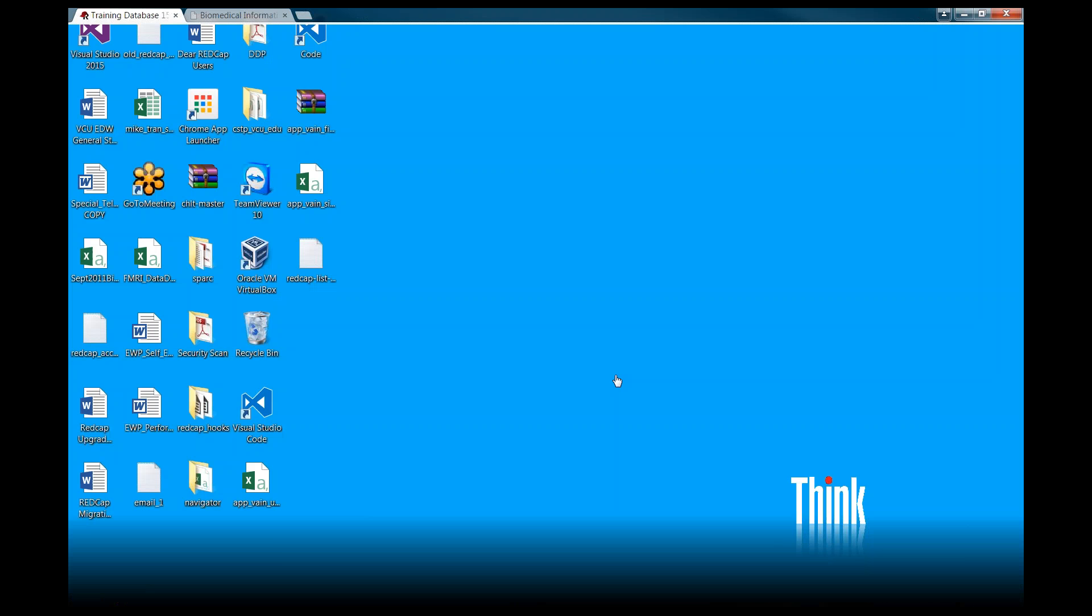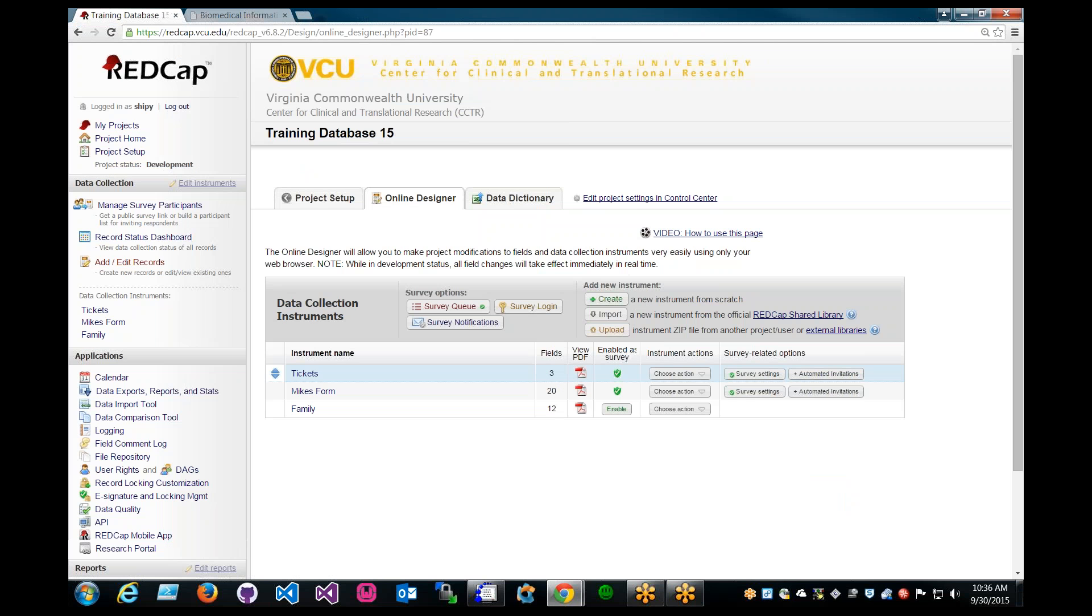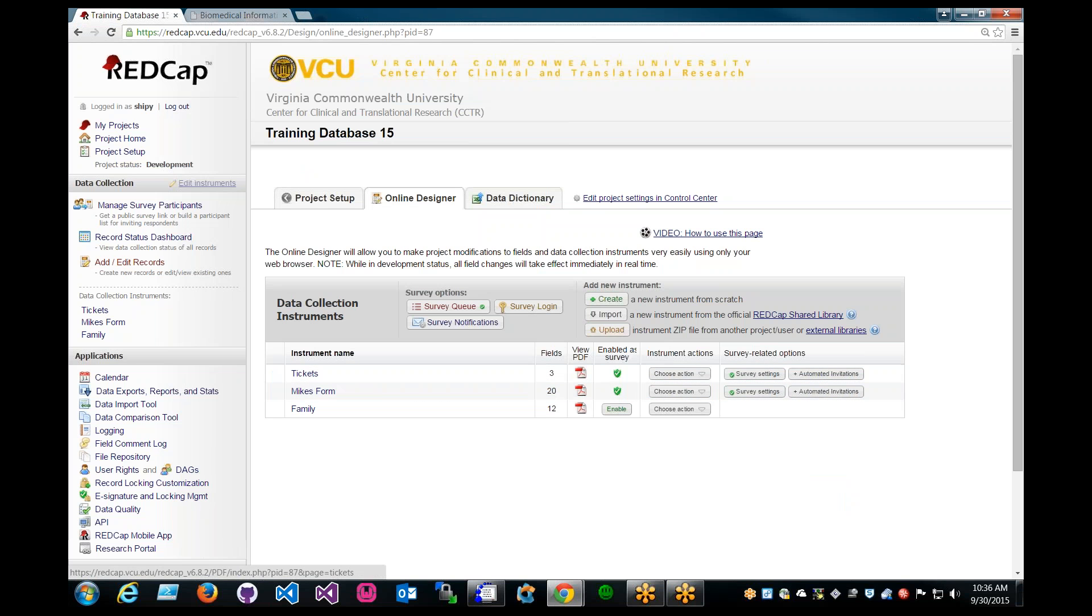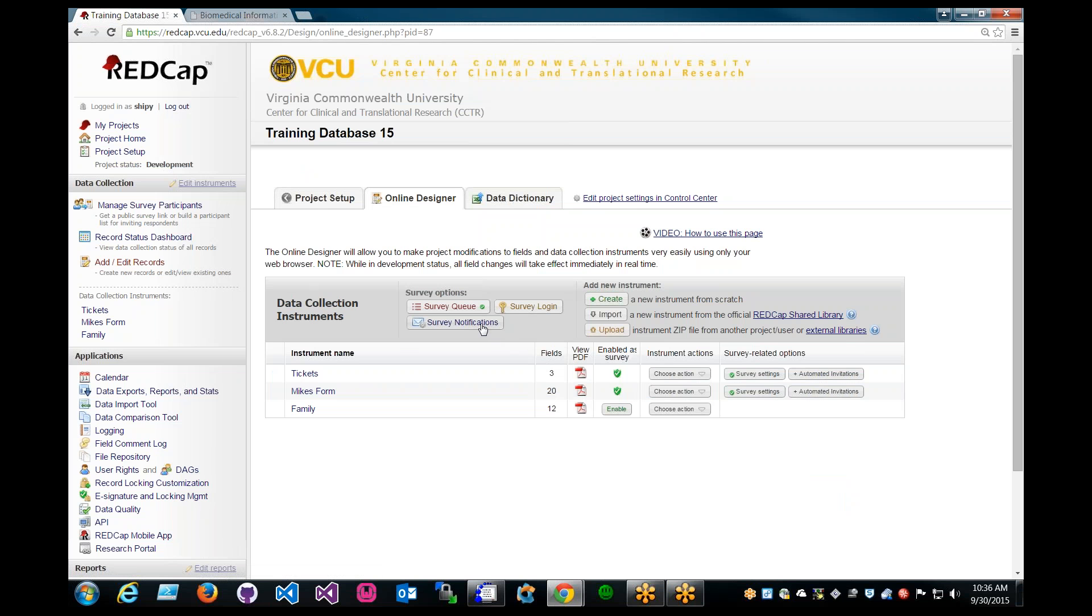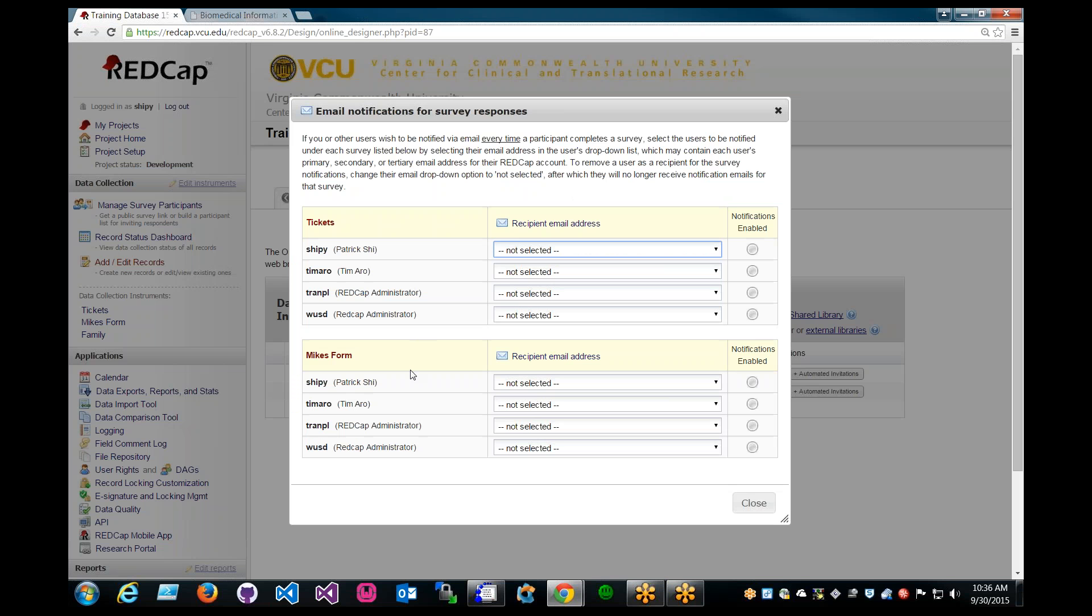And make sure that all your surveys are enabled as well for any that you would like to enable notifications for. And let's click on survey notifications for survey options.